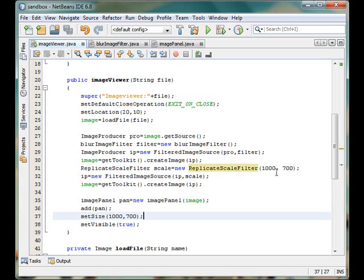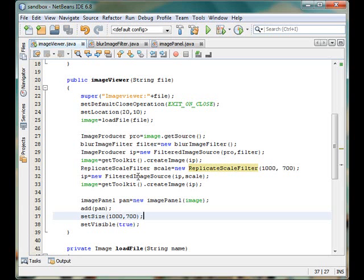So we have done that using the replicate scale filter object. We have given some information on how it will work. And finally we have made the image producer using filtered image source, then we have created our image from that producer and finally that image is passed to the image panel.